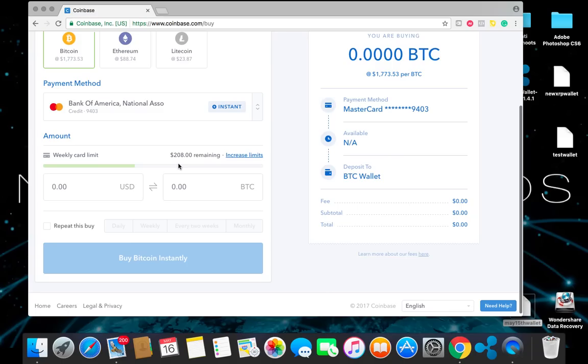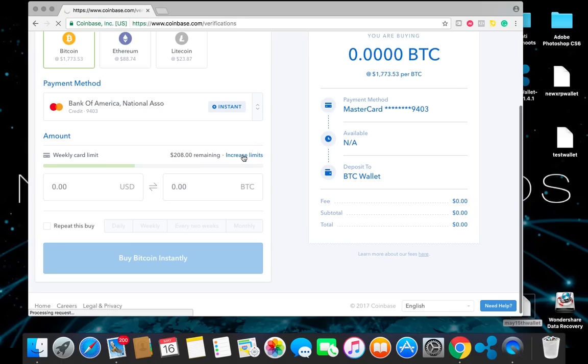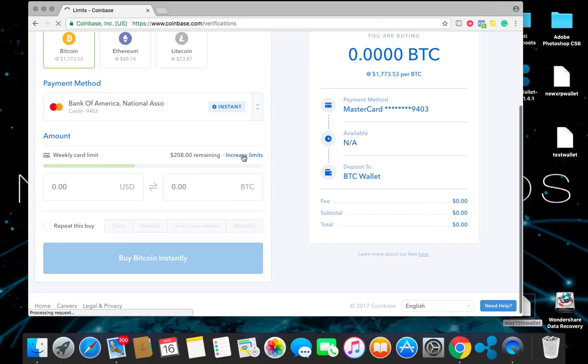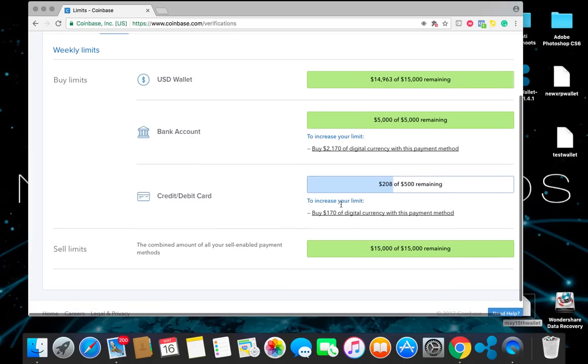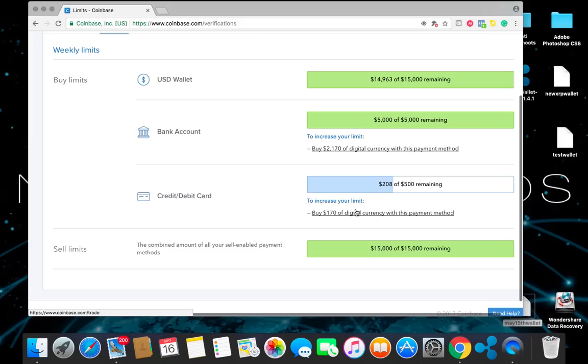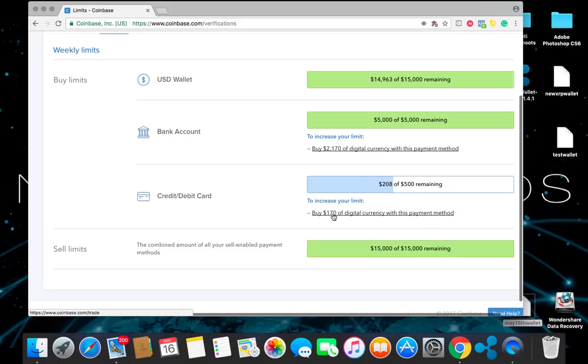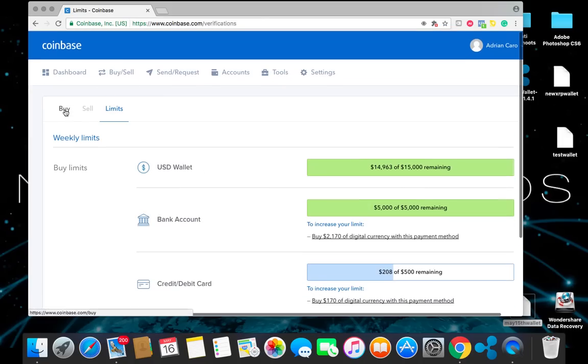After you make your first purchase, however, your limit will increase. And if you want to increase your limits even more, you can go ahead and click increase limits here. And it's going to bring you to this. So here underneath the debit credit card option, it's going to give you options for you to increase your limit. If you haven't already submitted your photo ID, that's going to be one way to get your limits a little bit higher. You can see here on mine, it says buy 170 of digital currency with this payment method. So if I spend 170 right now, it's going to give me a higher limit. So the good thing about Coinbase is the more you use the system, the higher your limits are going to be. So with that being said, let's go back to buy.